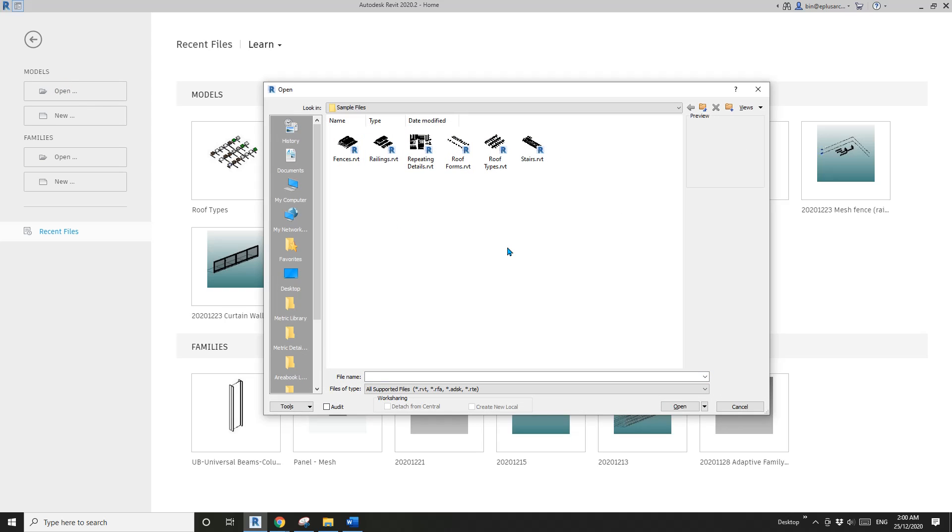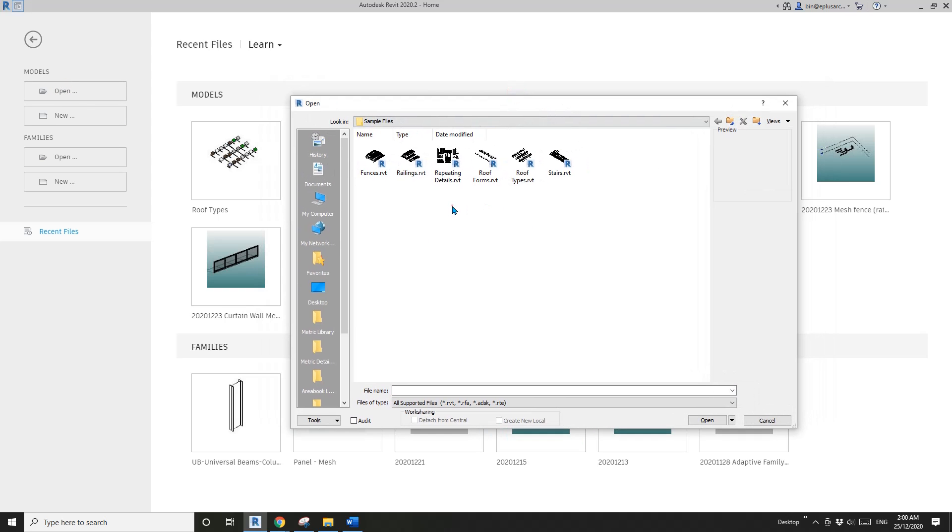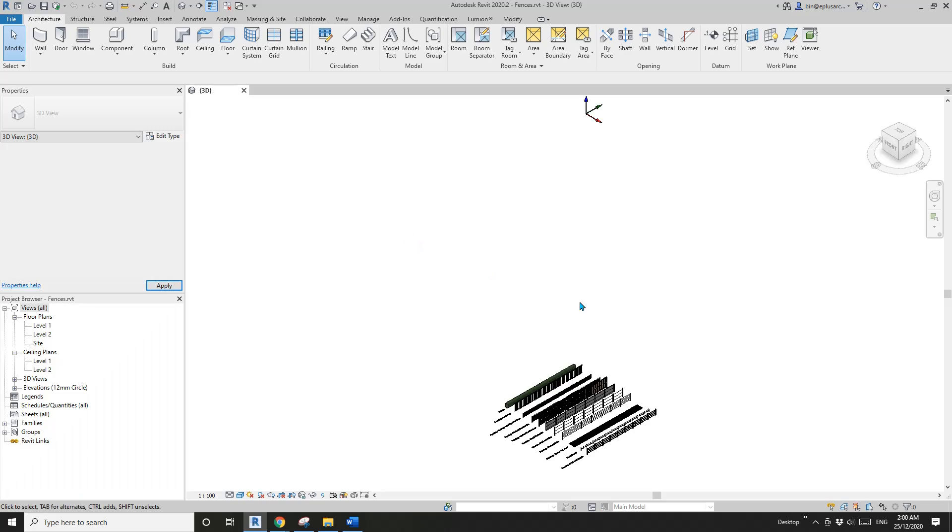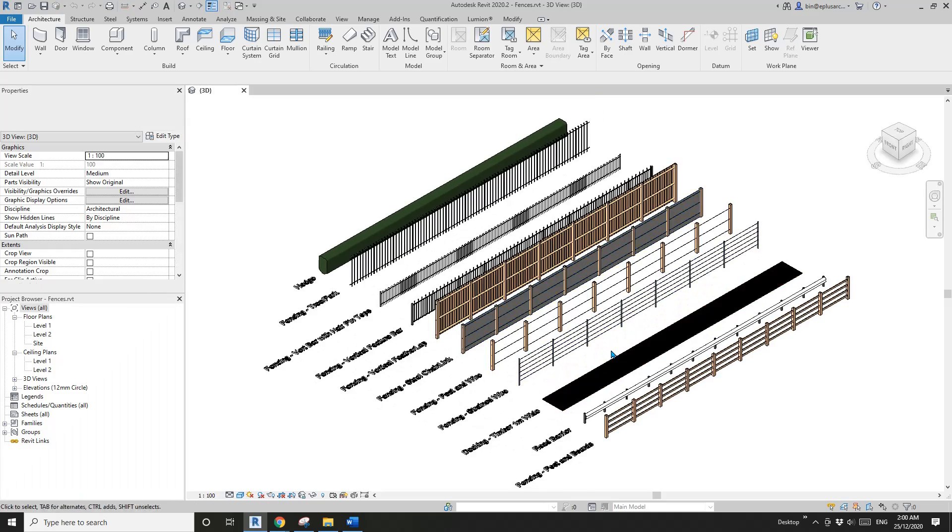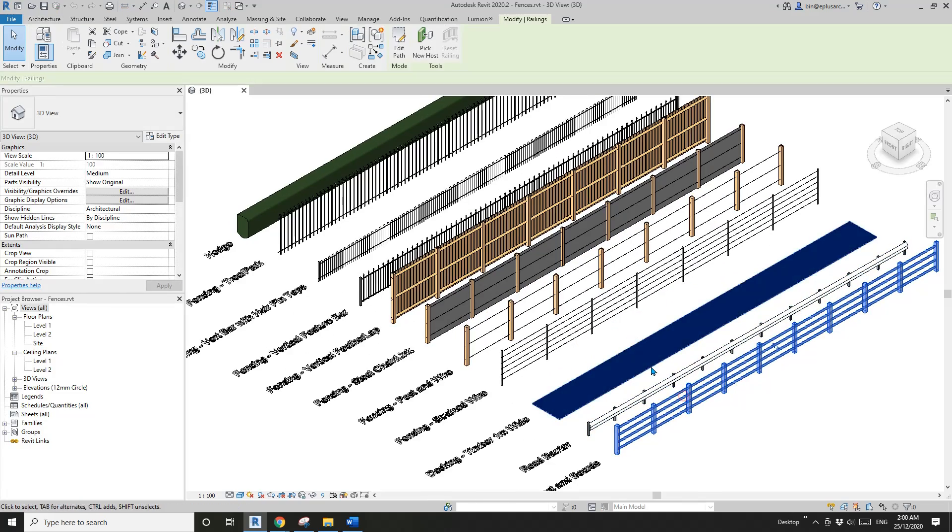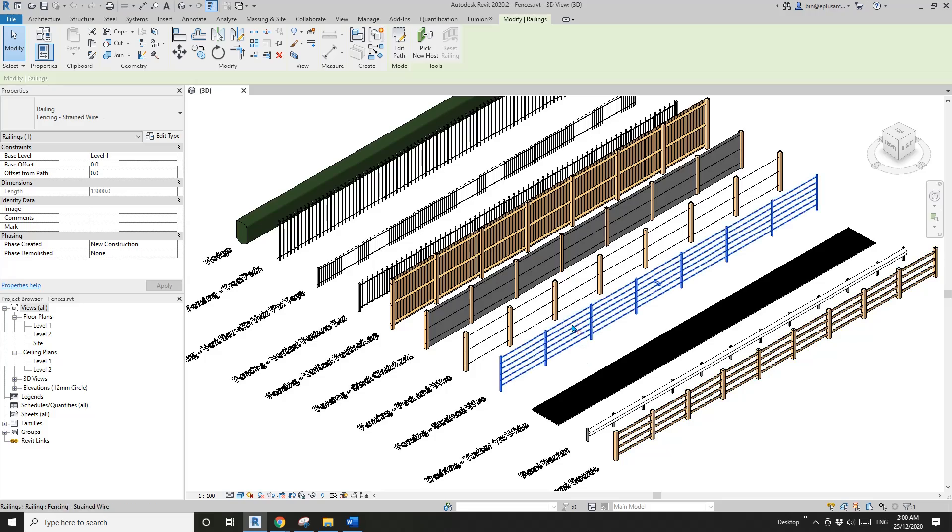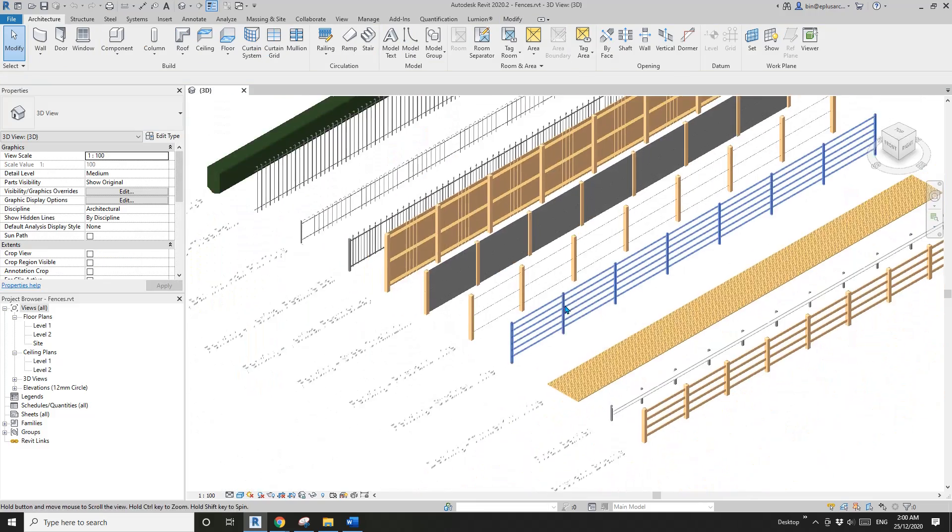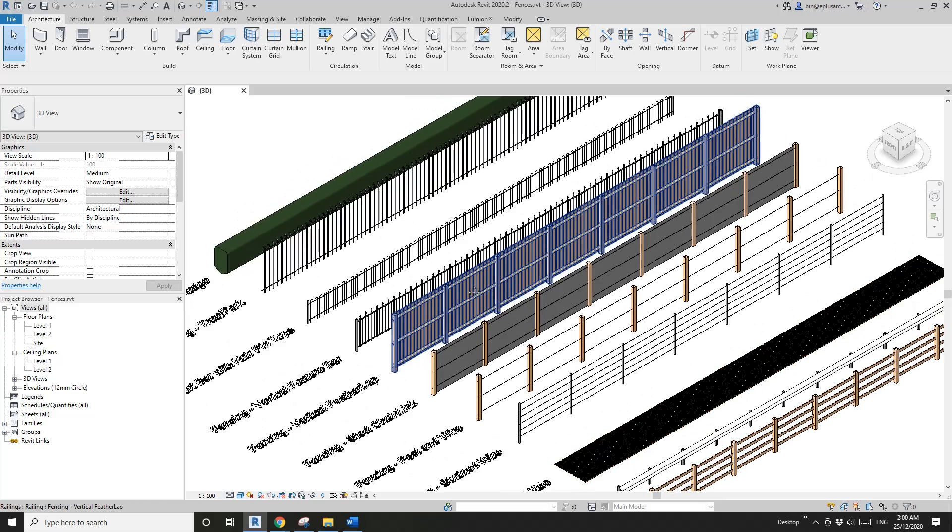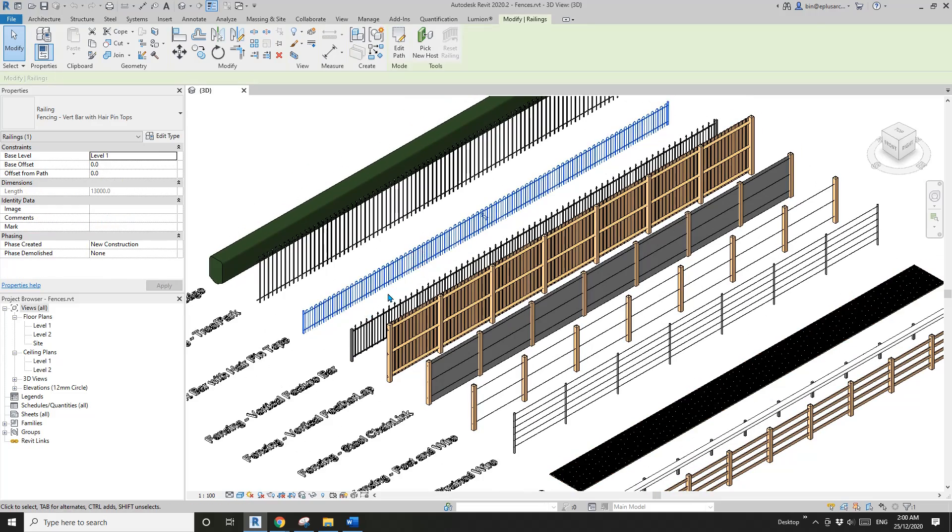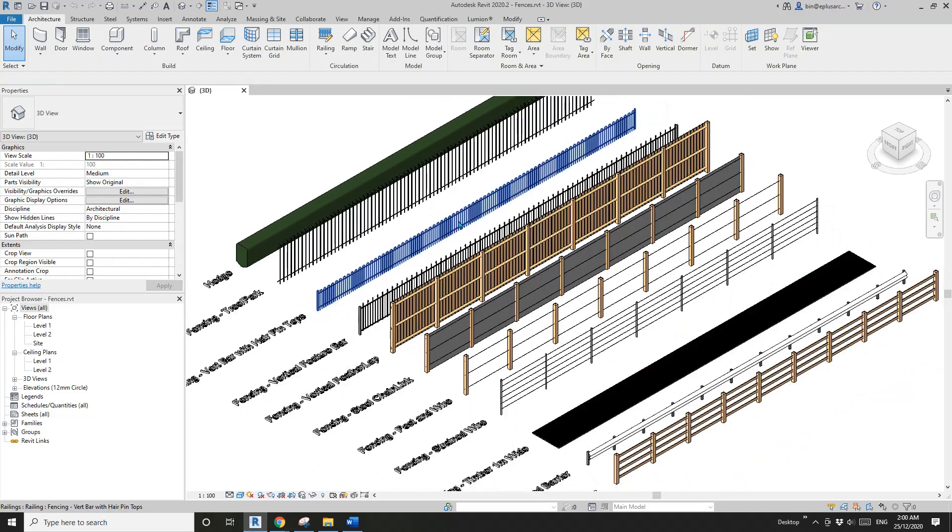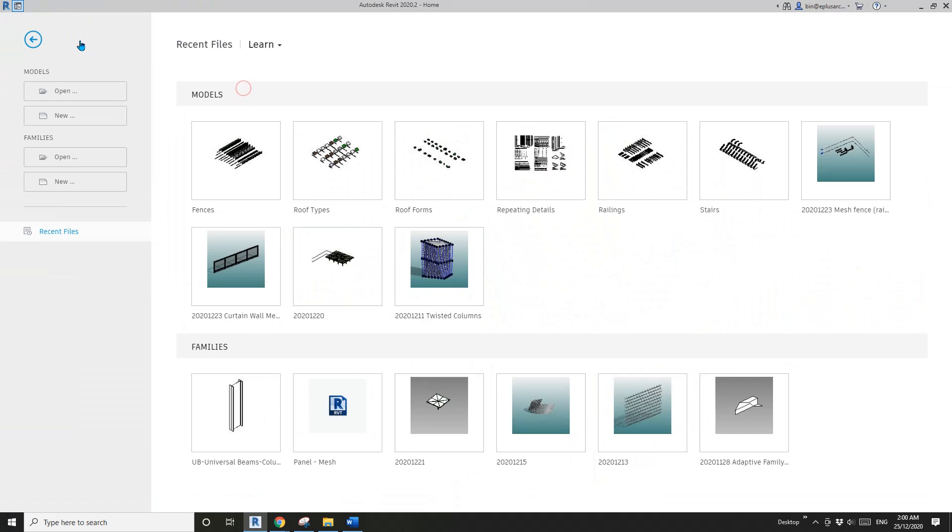I'll quickly go through all these sample files. First one: Fence - different fences, they're already all good. Have a look, and maybe next time if you need it, copy Ctrl+C, Ctrl+V to your project.